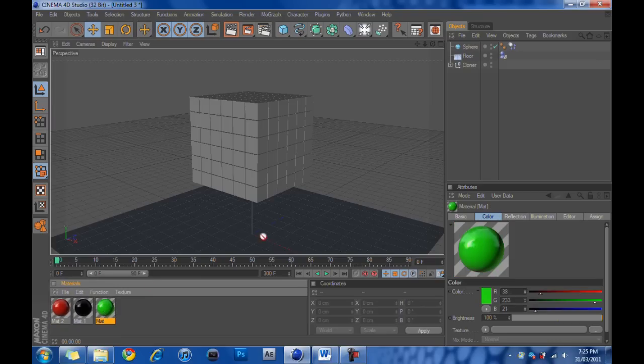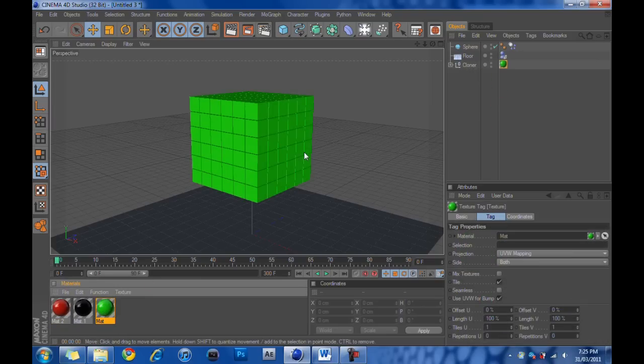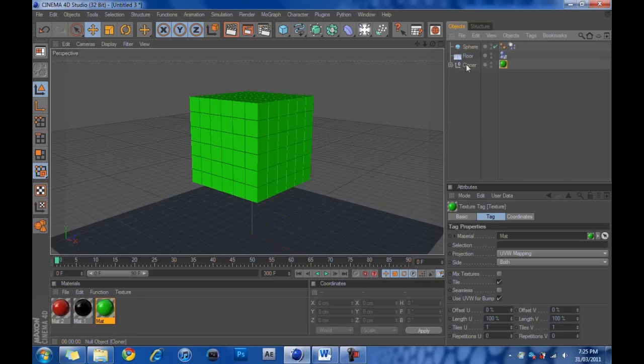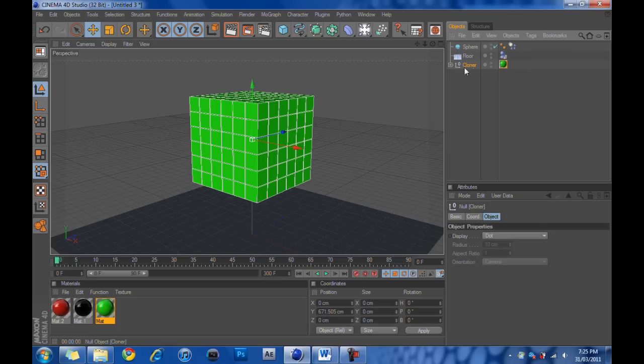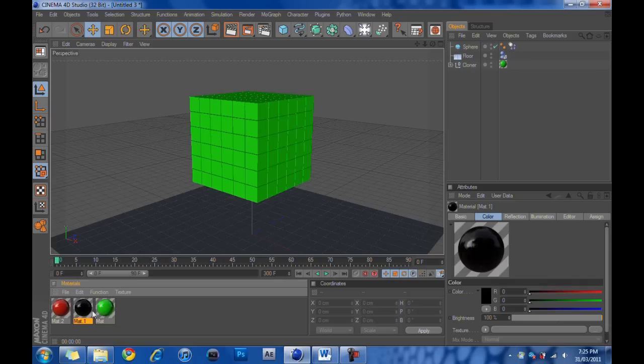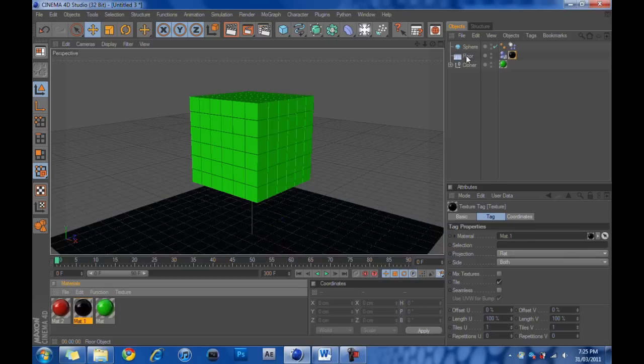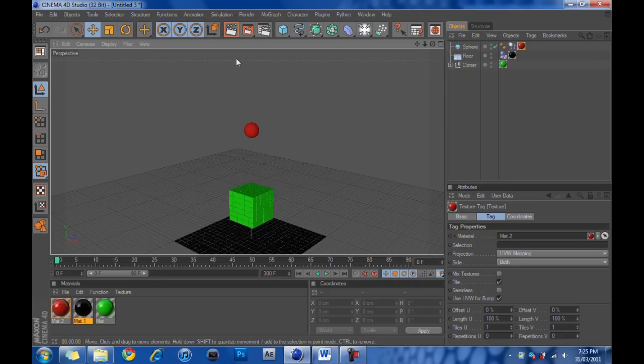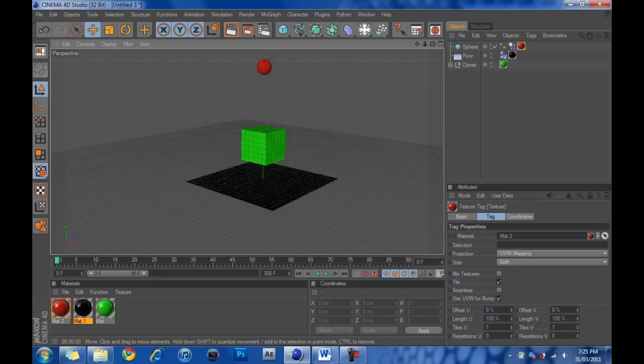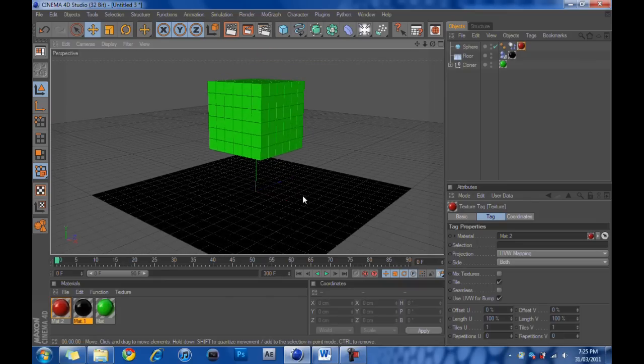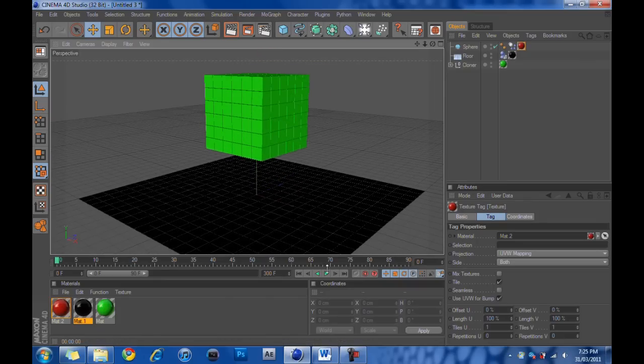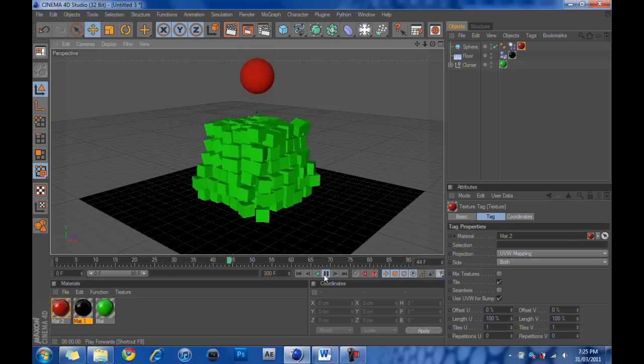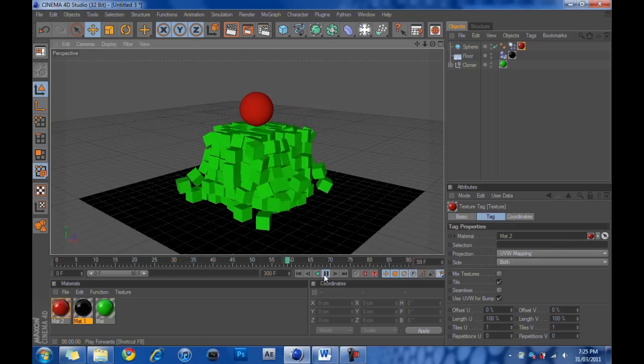The green is going onto the cubes. You don't have to drag it onto each individual cube. You can just drag it onto the cloner, the group called cloner. And that'll make all the cubes green. Next, we're going to drag black onto the floor. So, the floor is black. And then we're going to drag red onto the sphere. So, the sphere is red. Now, if we play, there we go.